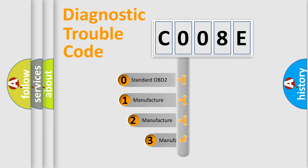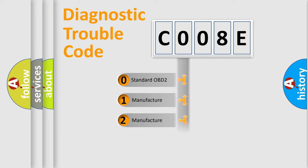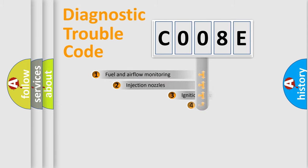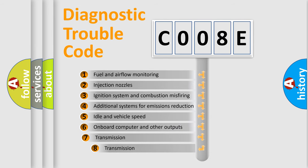If the second character is expressed as zero, it is a standardized error. In the case of numbers 1, 2, 3 it is a more prestigious expression of the car-specific error. The third character specifies a subset of errors.